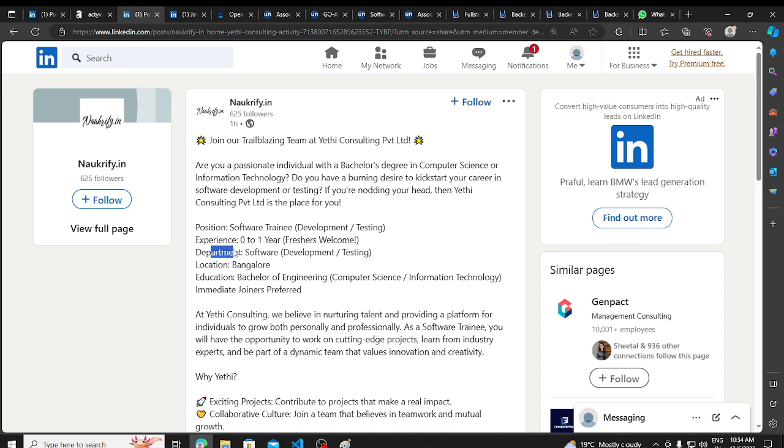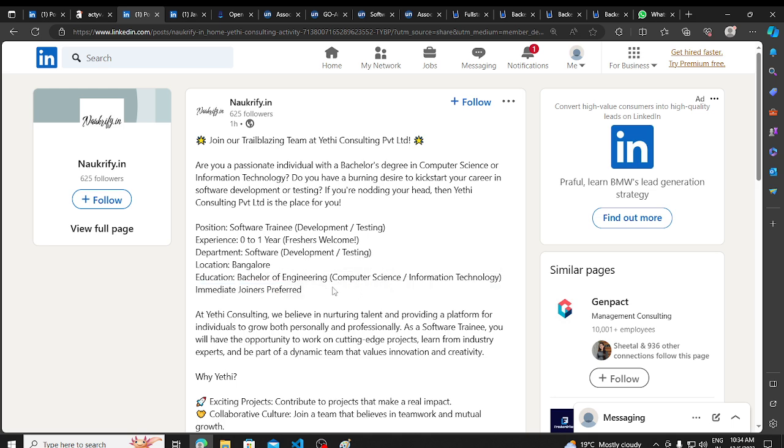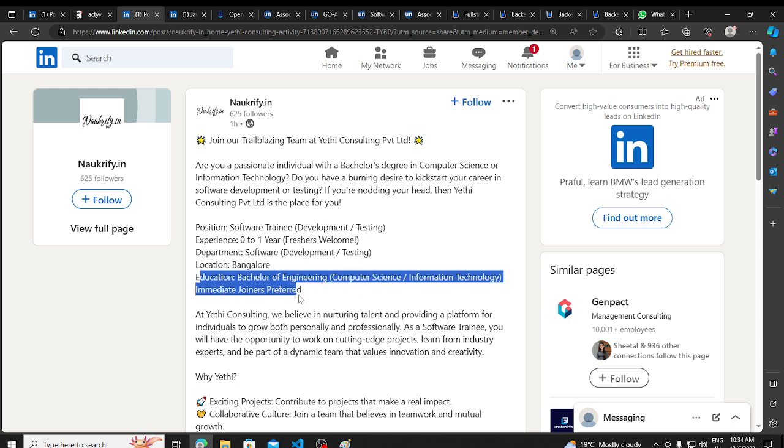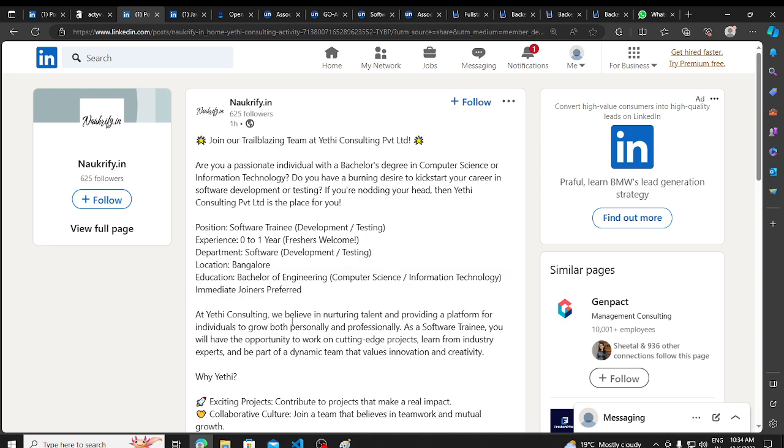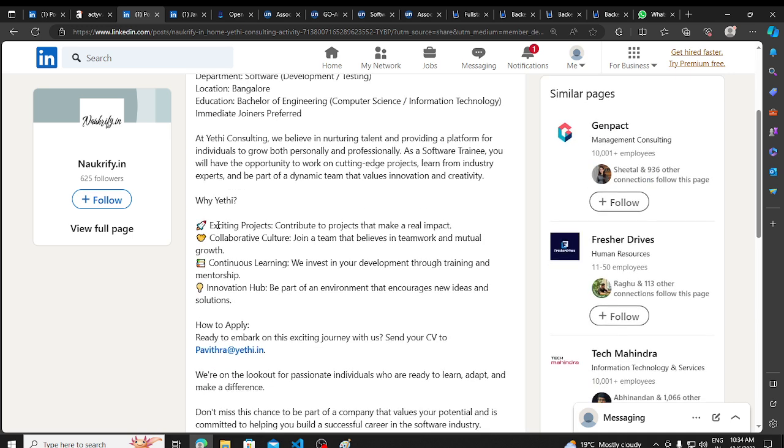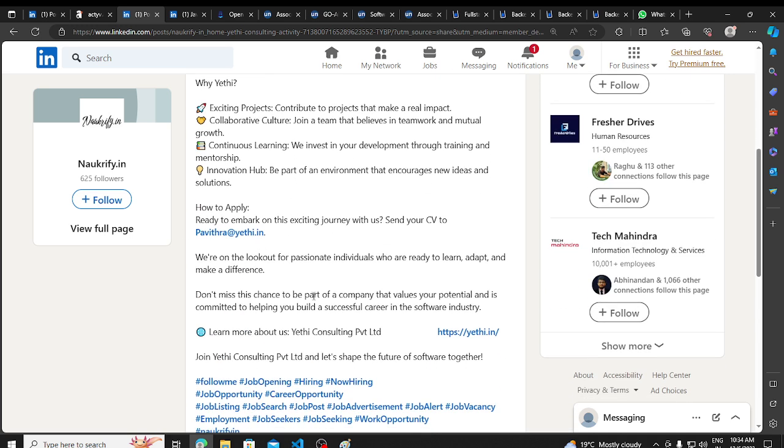The department is software development and testing. Bangalore is a job location. Bachelor's of Engineering, Computer Science, Information Technology. Immediate joiners will be preferred. These people have mentioned. Now, exciting projects are here. All these things are mentioned.